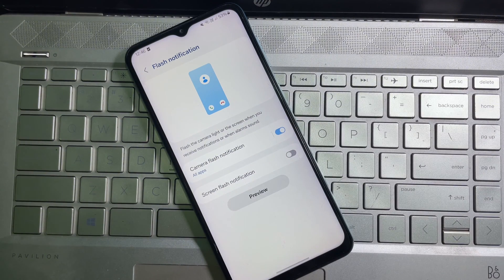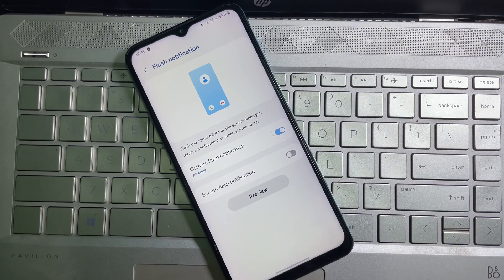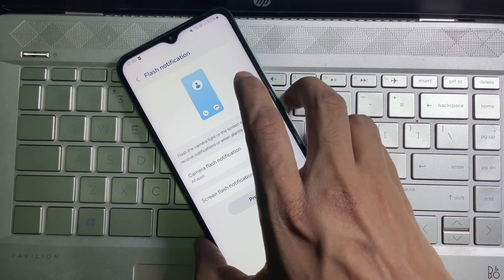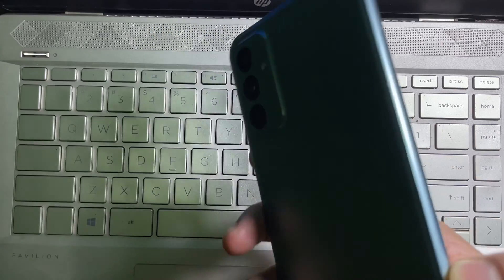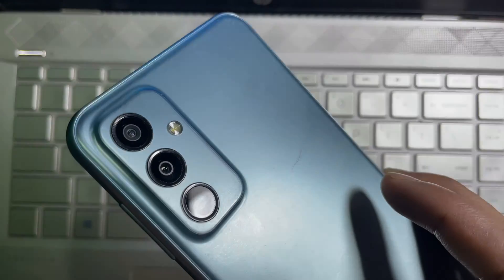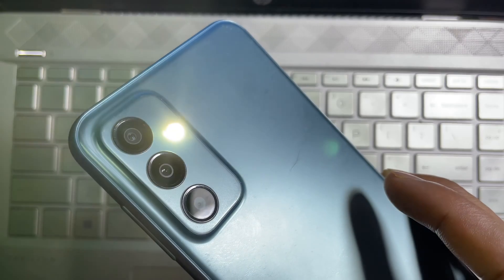And from now on, if you get a notification from any app, then your mobile flashlight will blink like this.